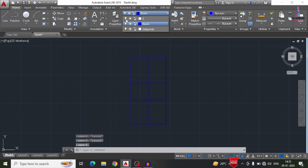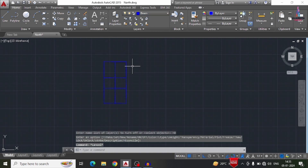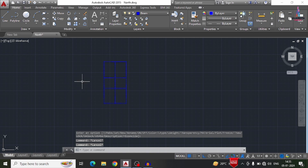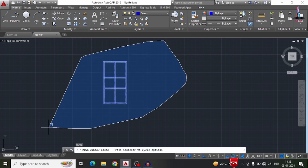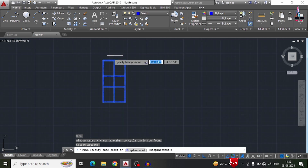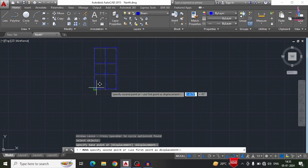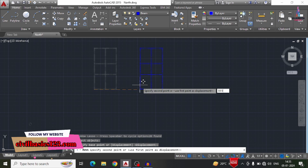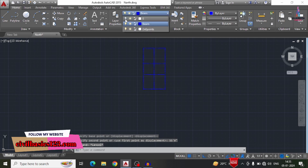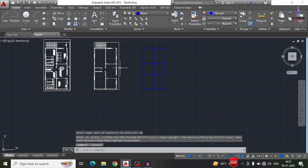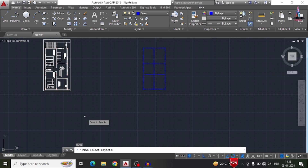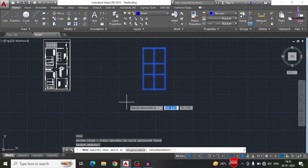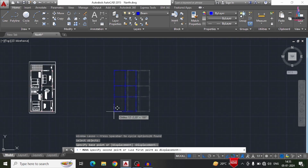Now I select the layer option and turn off the '0' layer so only the beam layer diagram is visible. I need to move this beam layer diagram — M, Enter — selecting all these sections, clicking Enter, selecting the base point, and moving approximately 55 feet. After that, I unlock the typical floor plan. This is the beam layer diagram alongside the typical floor plan. I then delete the dummy floor plan and move the beam layer diagram near the plan.